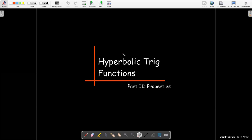In this video, our second video on the hyperbolic trig functions, we're going to look at some of their properties.